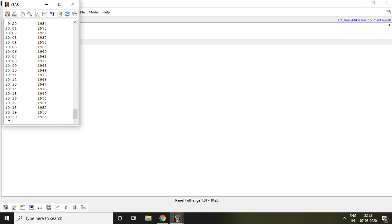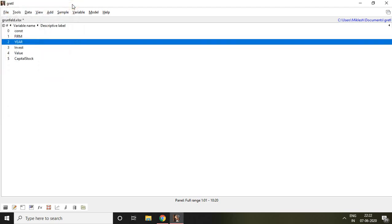Finally, we come to know that 10, it means 10 firms and 20, it means 20 years. So total we have 200 observations. So that is all about how to create balanced and unbalanced panel data in Gretl. I hope you like it. Thank you very much.